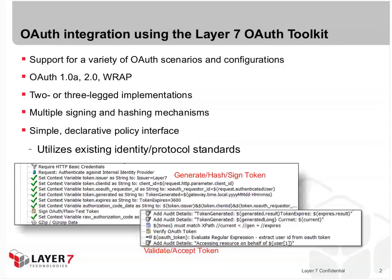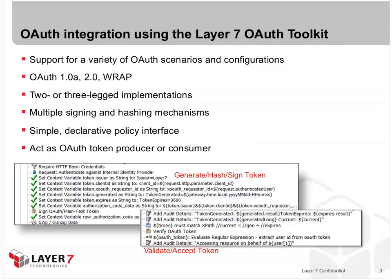That's why Layer 7 created the Layer 7 OAuth Toolkit. We provide support for a variety of OAuth scenarios and configurations, including OAuth 1.0a, 2.0, and OAuth WRAP.